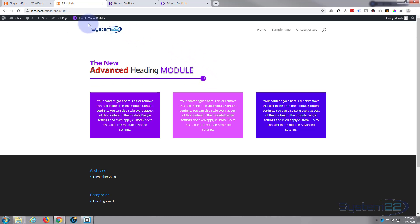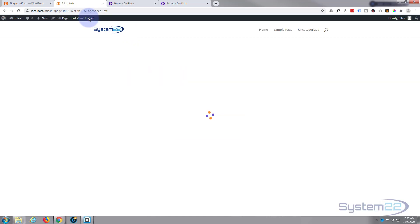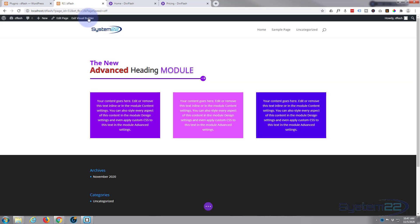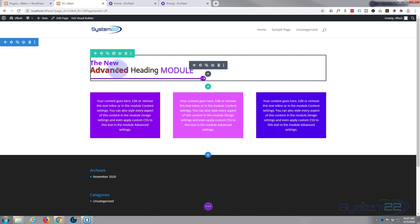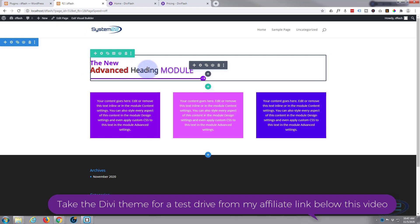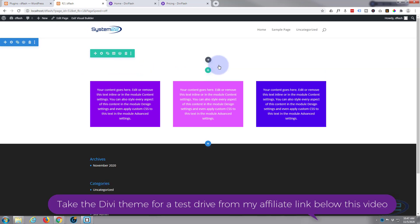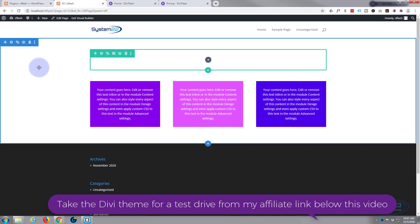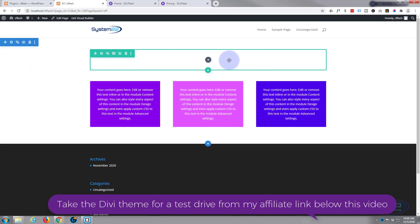First thing I want to do is enable my visual builder so we can build on the front end. Once enabled, let's just go down and we'll delete this module right here. Okay, so I've got a section, I've got a row with one column in it. Let's add a new module.